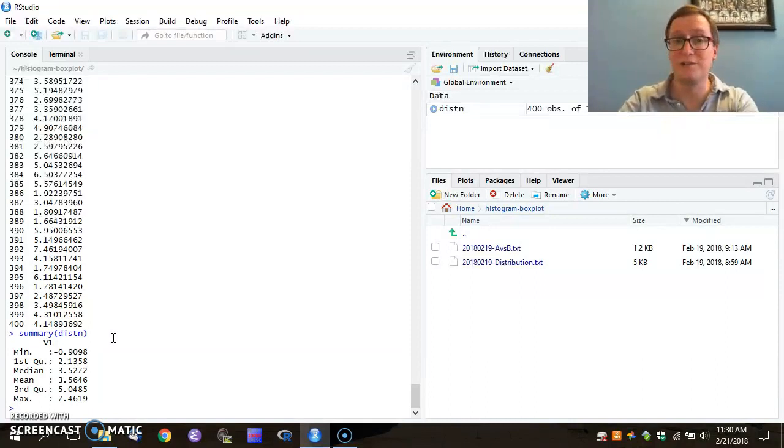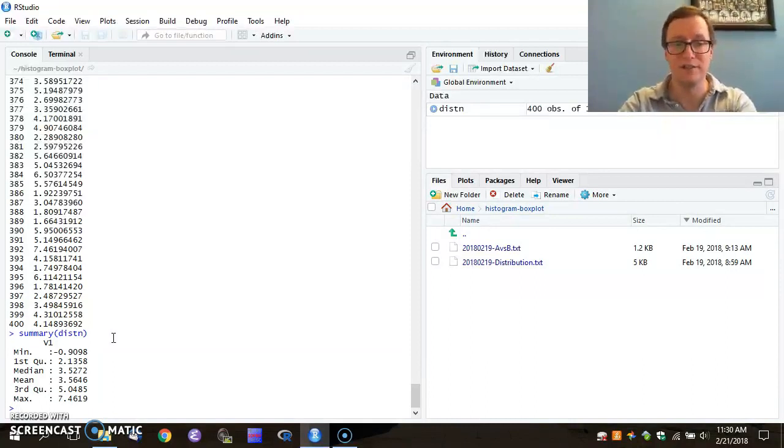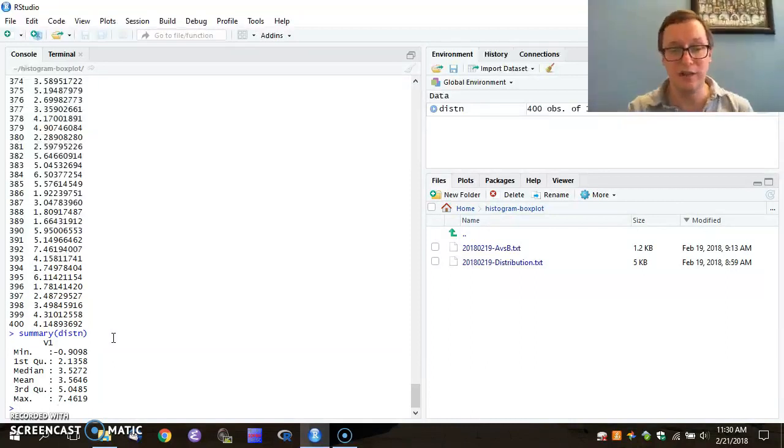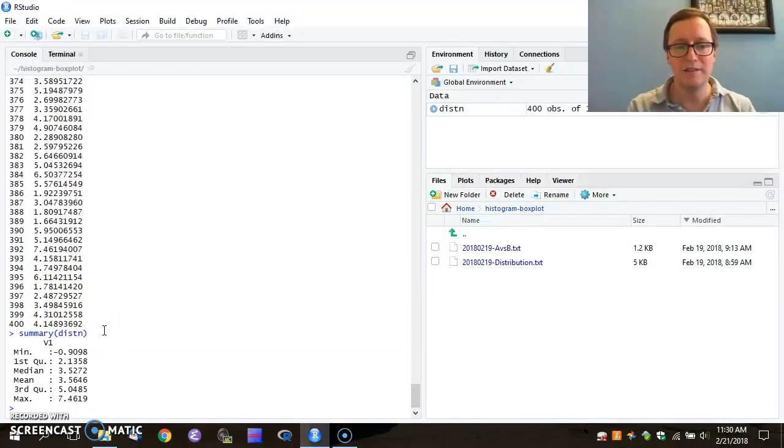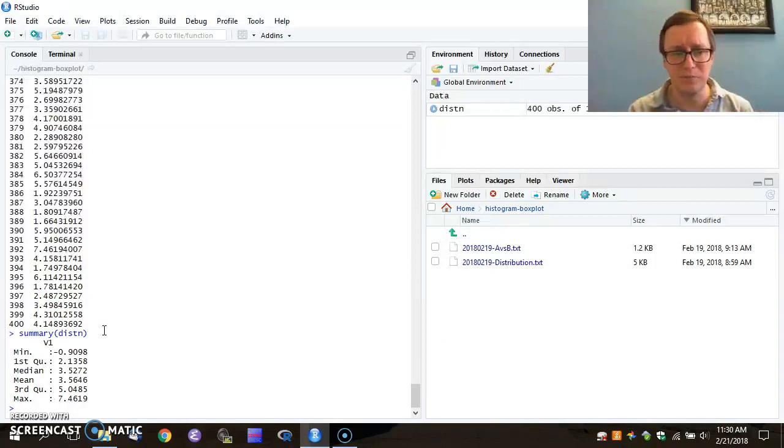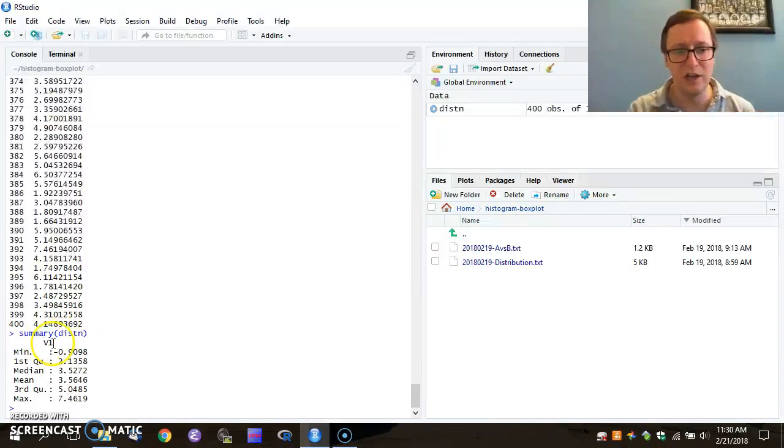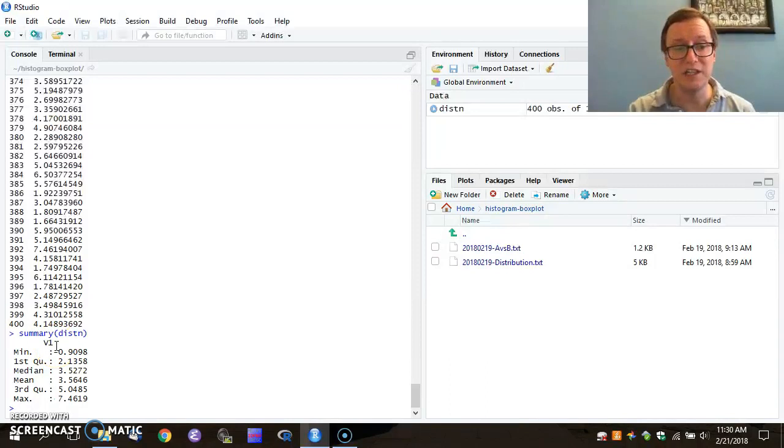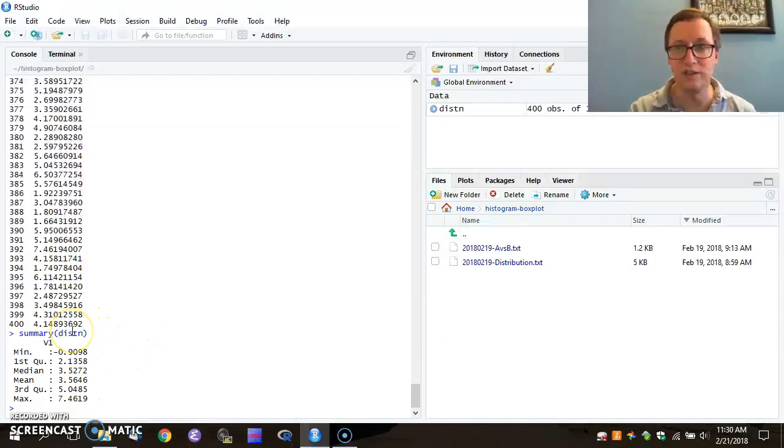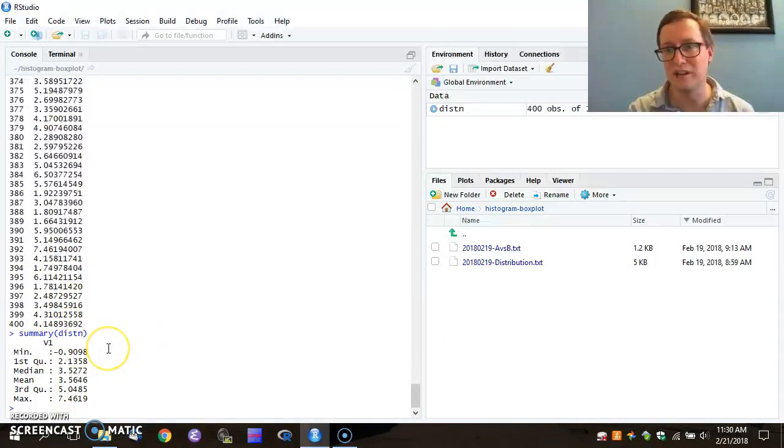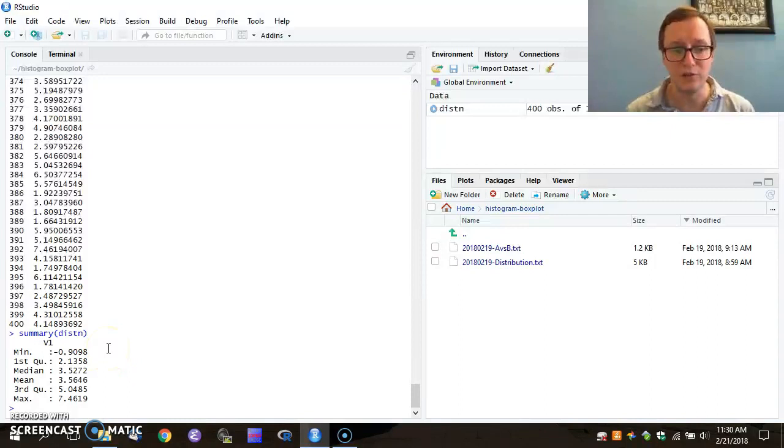What we're interested in doing here is to create a histogram of this. So I'm going to note that distribution, since we use the read table function, has actually got a structure to it. Inside it, there's a column called v1. So anytime I'm talking about the numbers that we read from the file, I have to specify not only distribution, but also the field within that v1, the vector of those numbers.